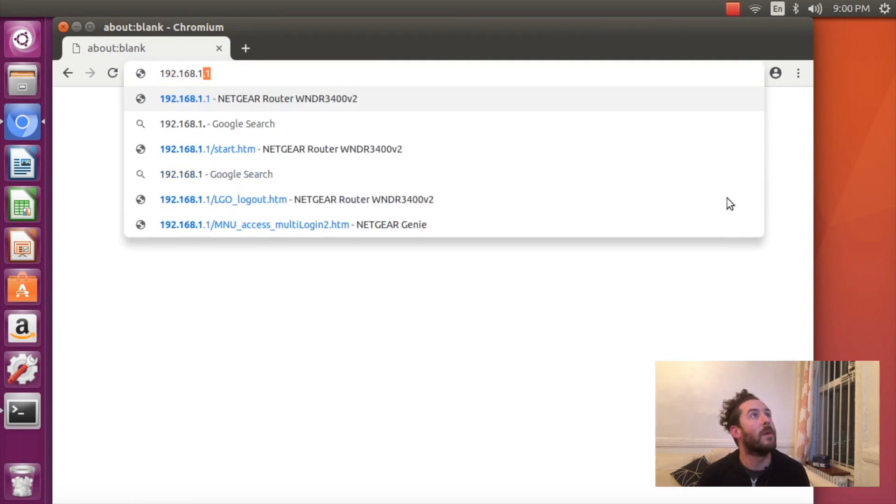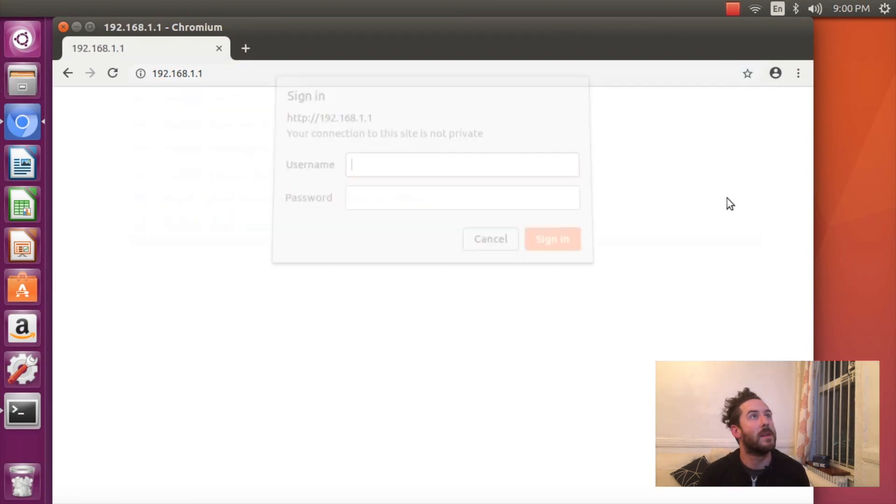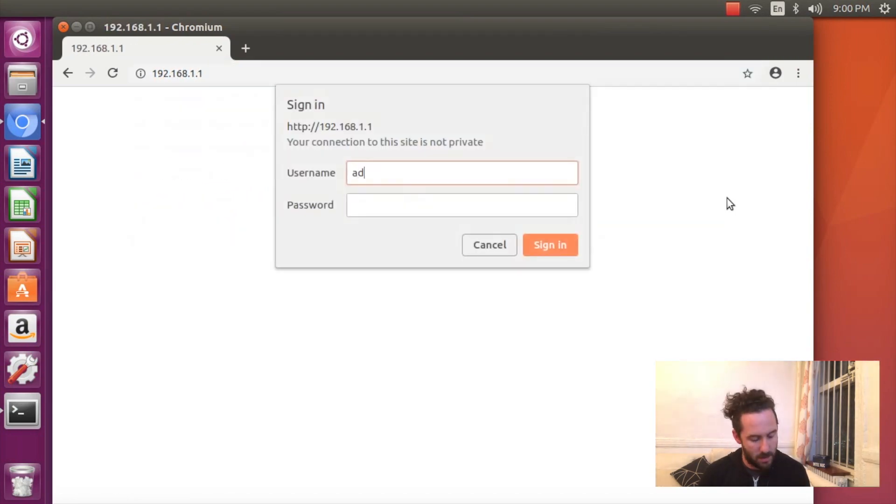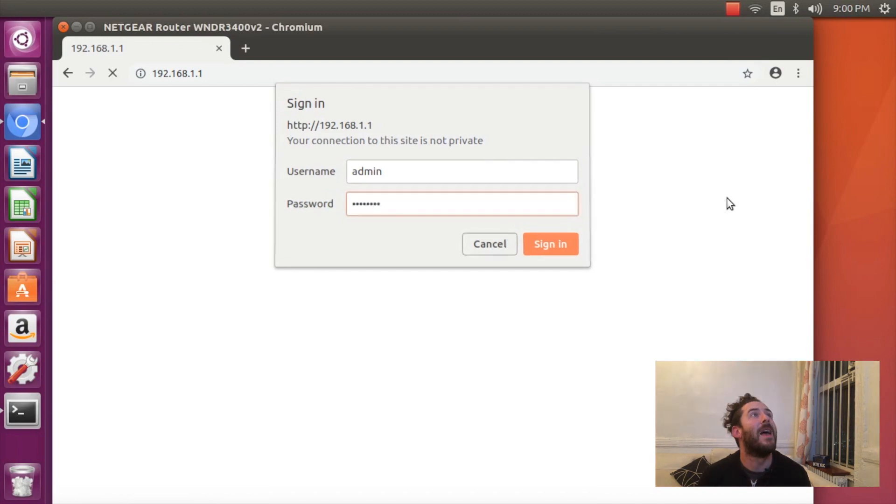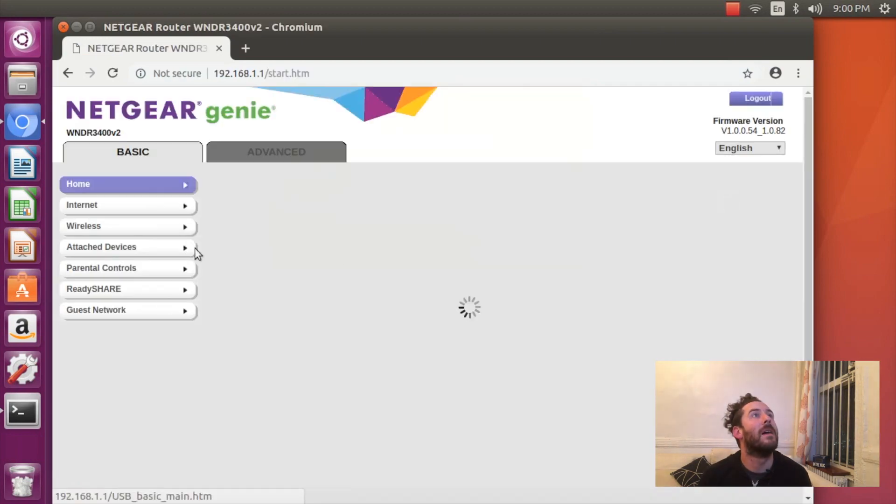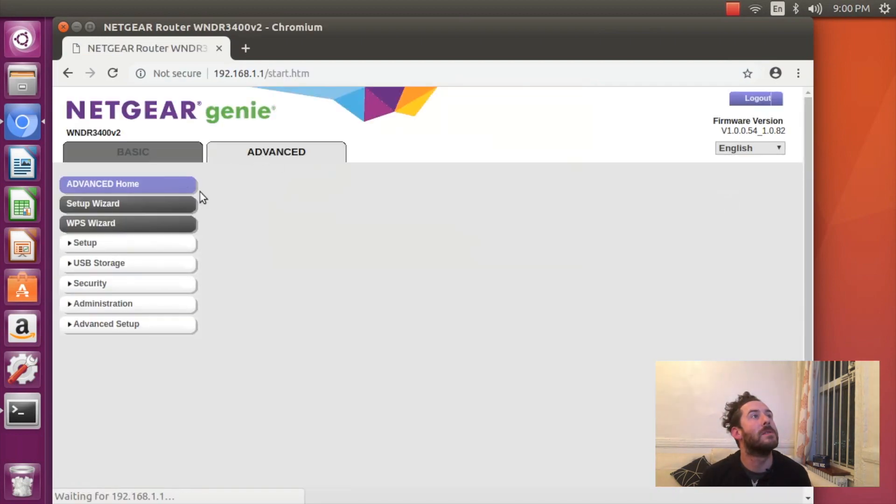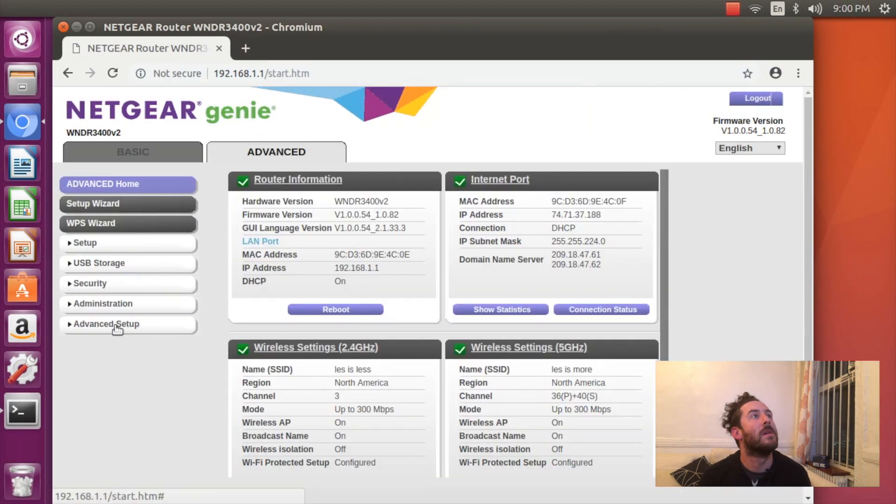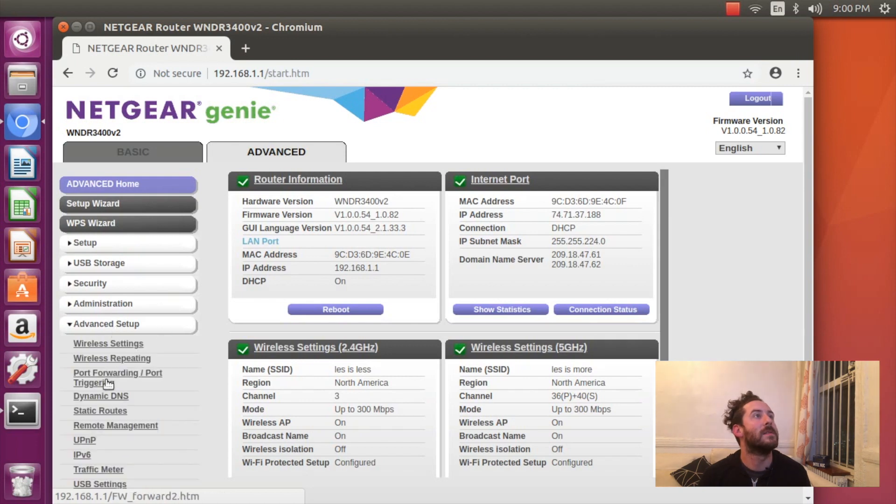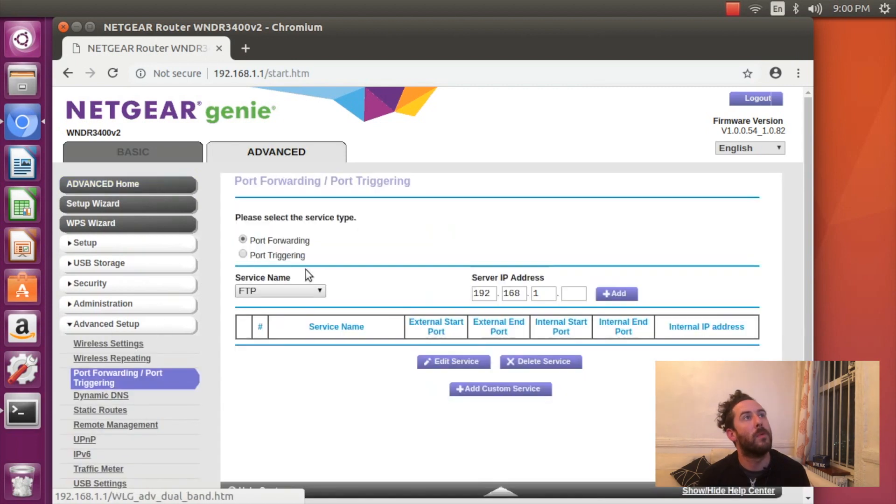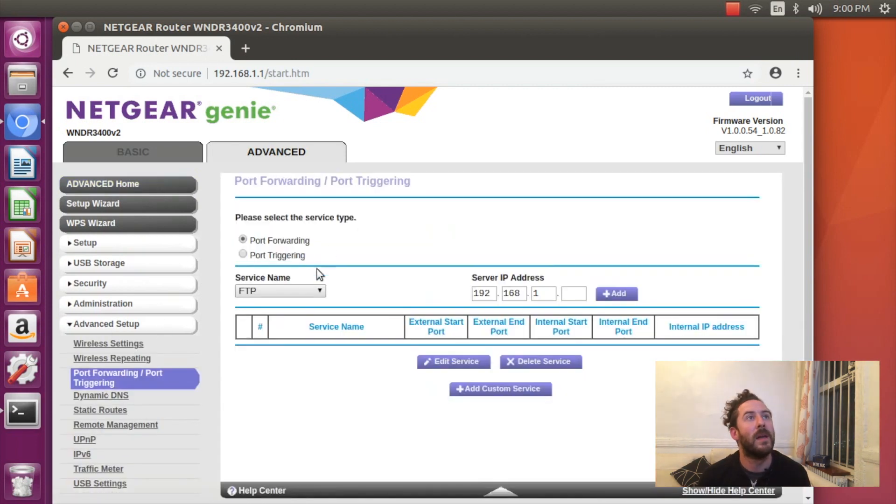I'll go to my router's admin page, and on my Netgear Genie, I hit Advanced, Advanced Setup, Port Forwarding.